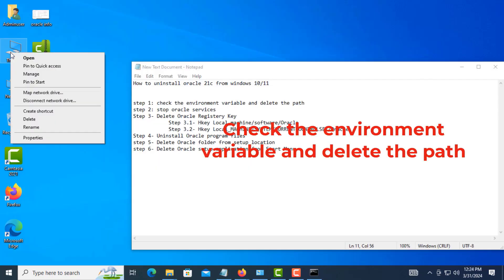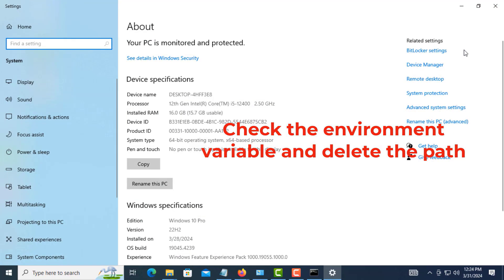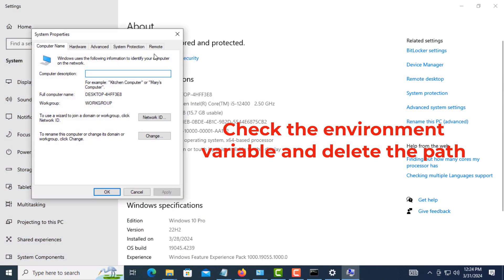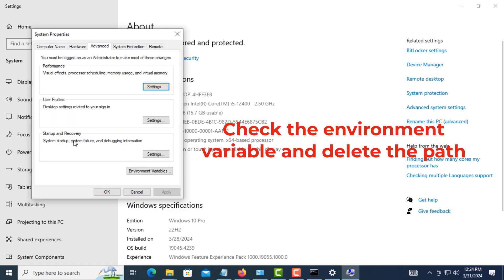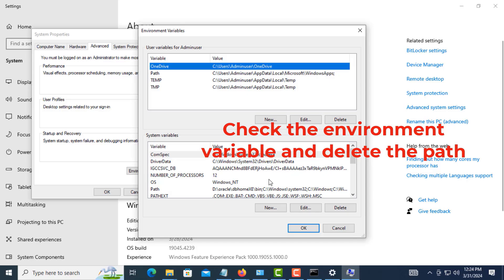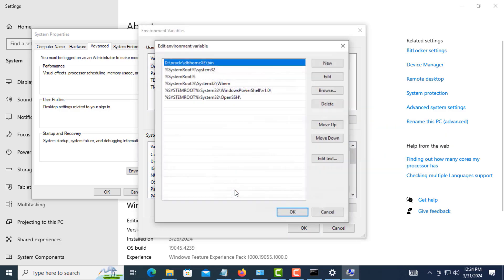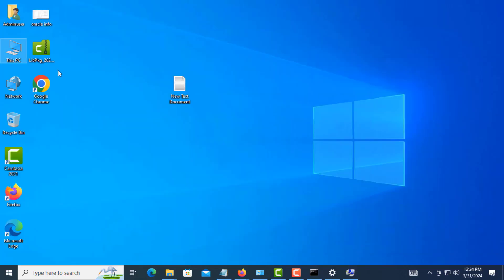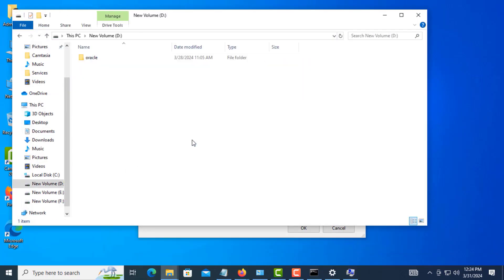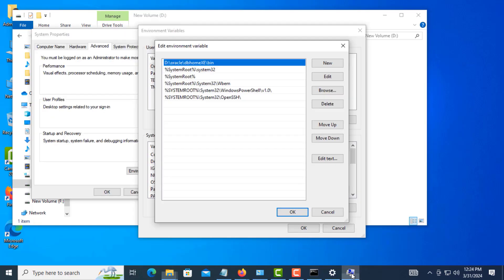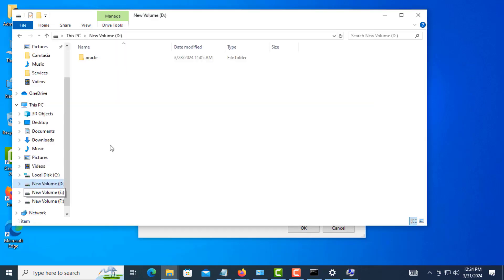First step: check the environment variable and delete the path. Here I see the environment variable path — D drive, Oracle DB home, XE bin. I go to D drive and check it for a match.